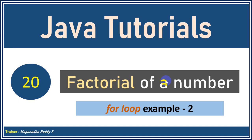Hello everyone. Welcome back. This is Meghnaath. In this session, we talk about a simple example of how to write a for loop and to find factorial of a given number.